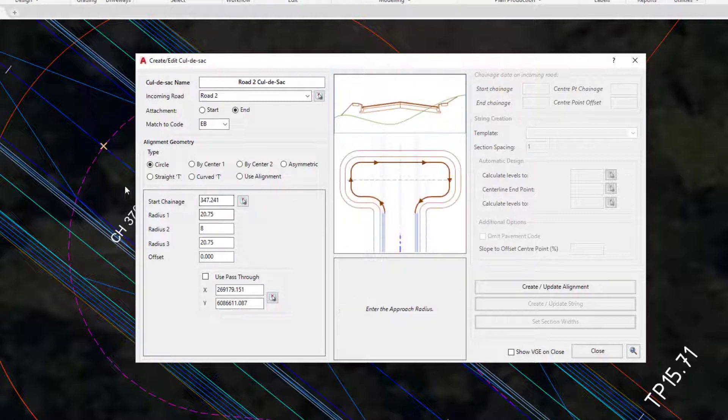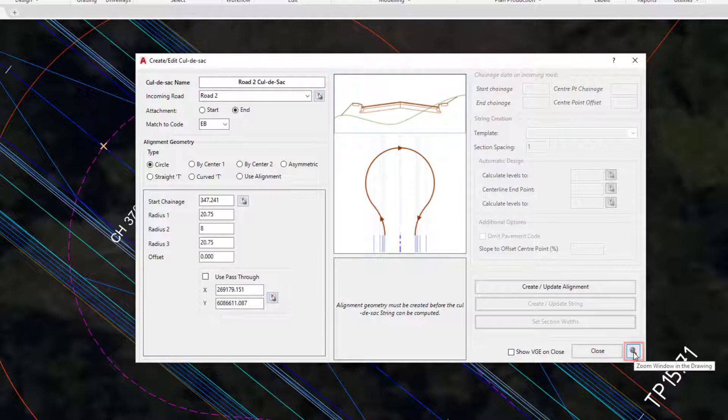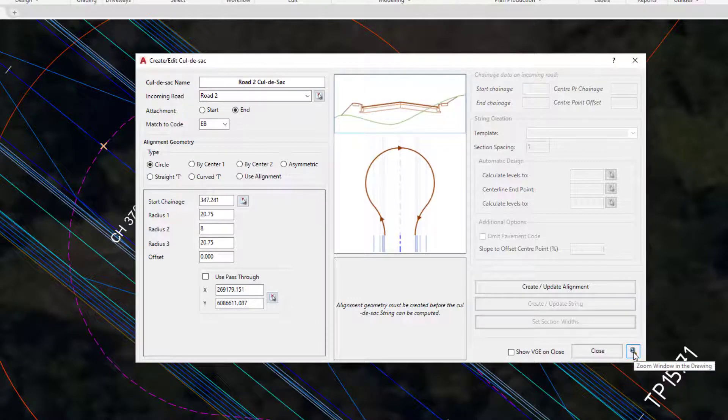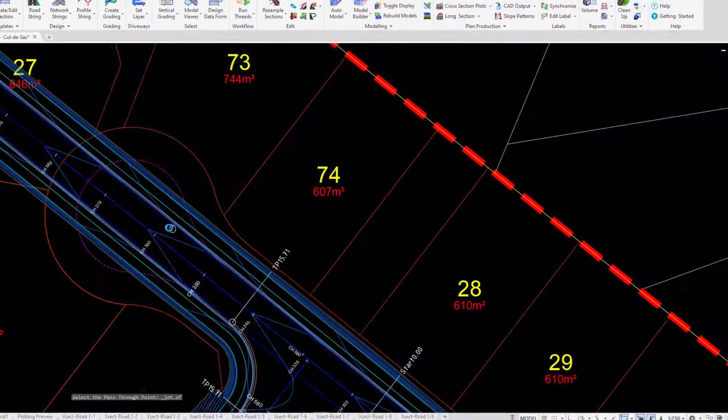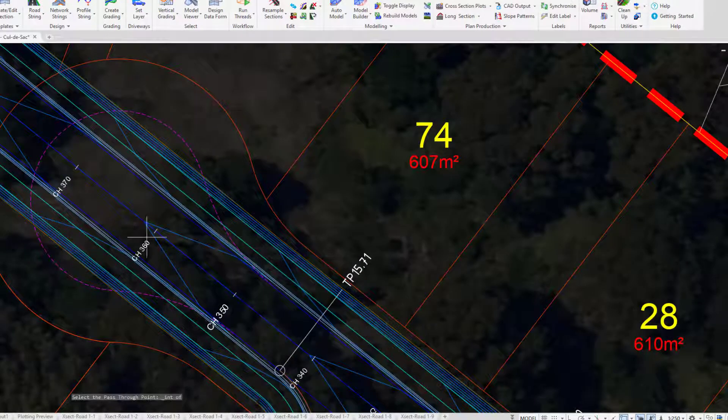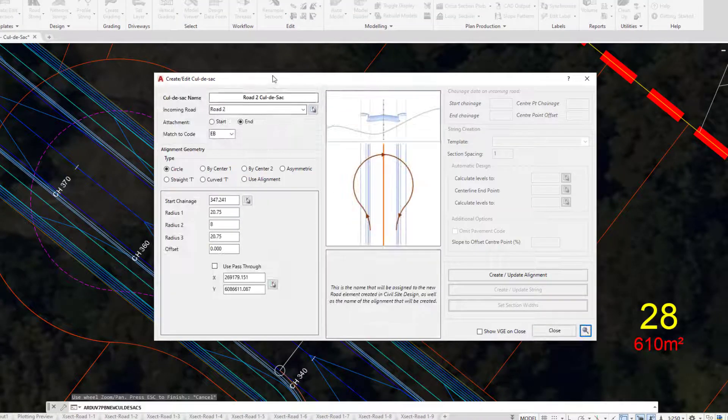If at any point you want to zoom into the drawing environment whilst you've got this form open, you will need to click on the zoom icon. That'll allow you to use your mouse wheel to zoom and to pan. We might just do that so we can see what's happening, and then press Escape to finish.